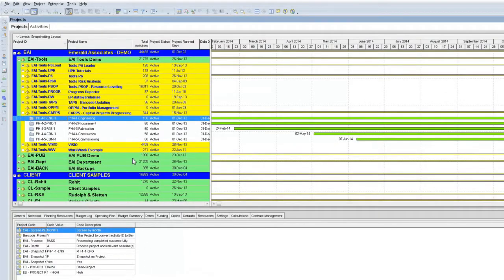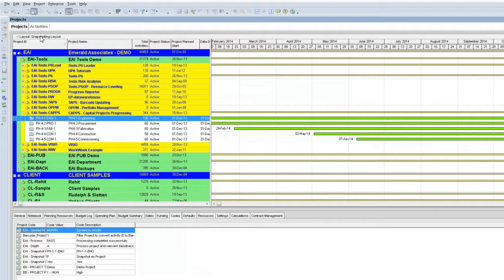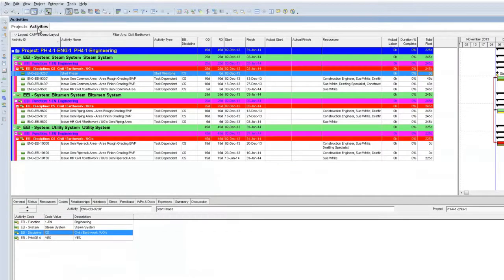As you can see, I have Primavera Client application open. Today I'm using SecD Project Phase 4 Engineering. You can see the project on your screen right now. The project is open, so we can go directly to the Activities window and take a closer look at the project.